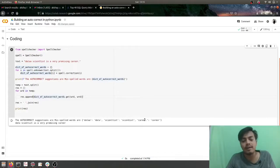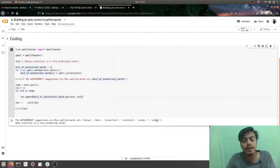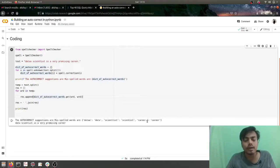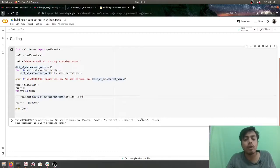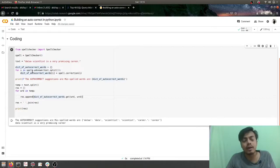And here we have 'career dot', so it has been corrected to 'career'. Now this is an unwanted thing. What we can do is before passing the text to this spell object, we can remove all the punctuations and that would solve this bug.